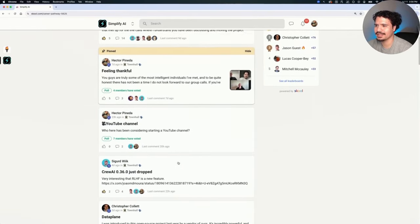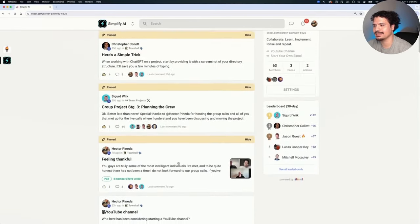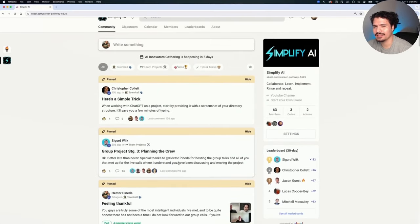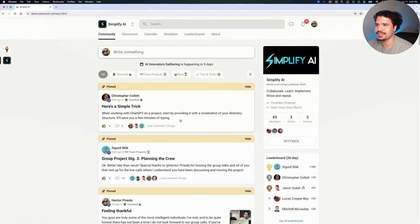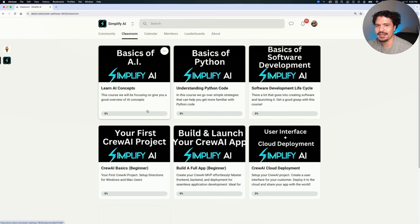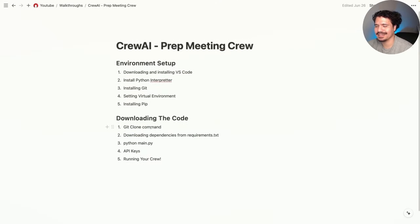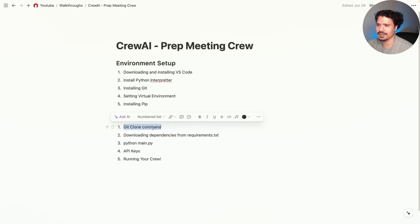Some of the feedback from my school community is that members prefer a project that's easy to follow with clear steps over one that's shorter but leaves room for people to get lost. I try to make it as easy to follow as possible and give you just enough information to hop on, finish your project, and start making it on your own. So let's go ahead and start with the git clone command.